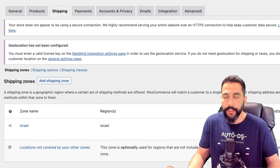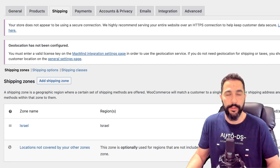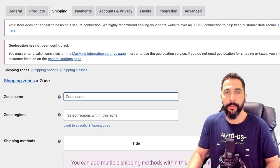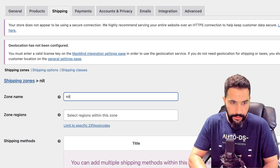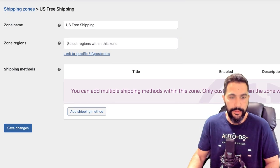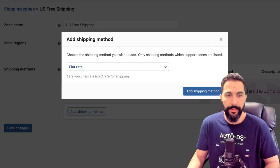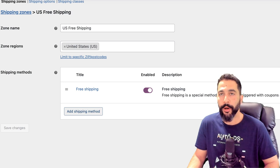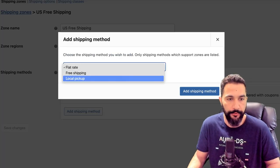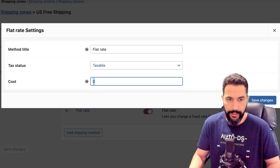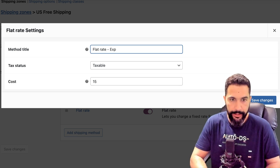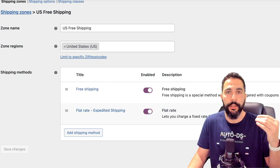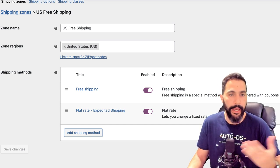Let's click on 'Add Shipping Zone.' I want to add a zone to the United States and offer free shipping. I'll call it 'US Free Shipping,' set the zone region to United States, add a shipping method of free shipping. Now the United States has a free shipping option. If I also want to offer expedited shipping and charge for it, I'll add a flat rate — let's say $15 — and call it 'Flat Rate Expedited Shipping.' You can do this for different countries, add more shipping zones, more flat rates, or more free shipping. It's important to set that up correctly, especially if you're planning to ship worldwide.